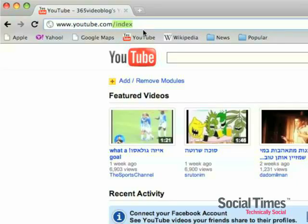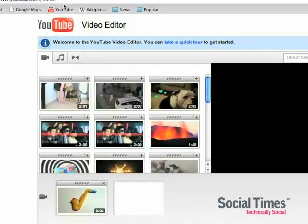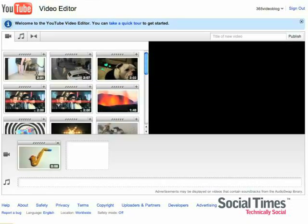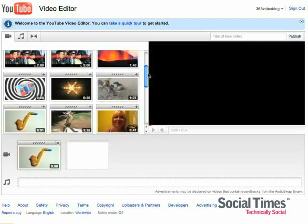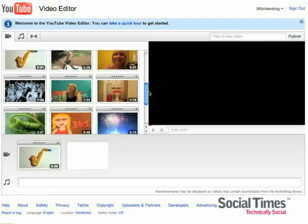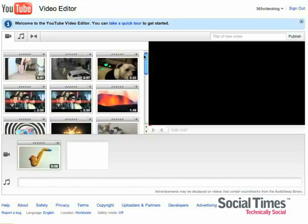To get to the YouTube editor, just go to youtube.com/editor. Just make sure you're logged into your account. And as you see, all of the videos that you've uploaded to your account appear over here on the left-hand side.